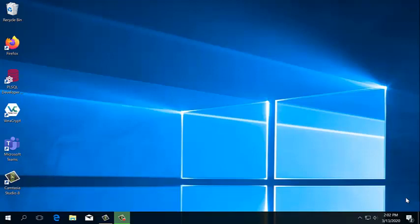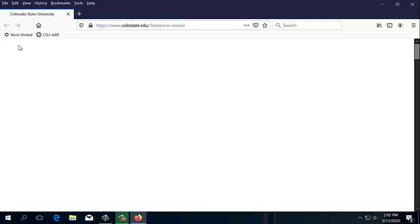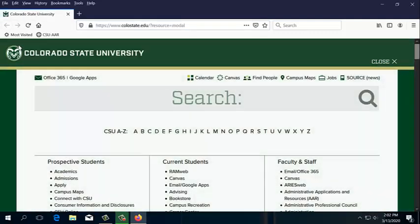Thank you so much for watching the enrollment verification tutorial. The first thing we're going to do is open up an internet browser. I'm going to use Firefox, but you can also use Google Chrome.